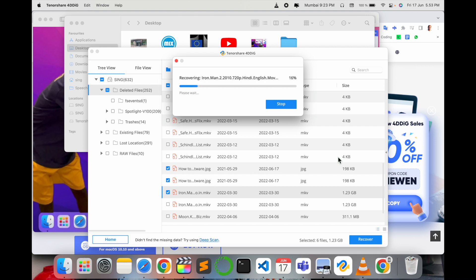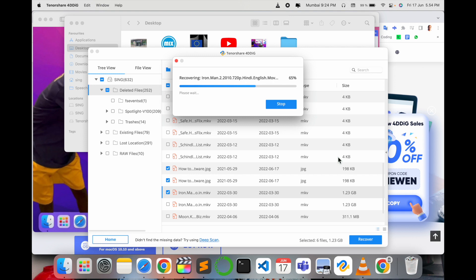It is very fast and easy. It will just take a couple of minutes and also depends on which kind of file you are trying to retrieve. As you can see, I'm just trying to retrieve a movie which is around 1.7 GB size, but it is still progressing very fast. If you have some smaller files it could be more easier.